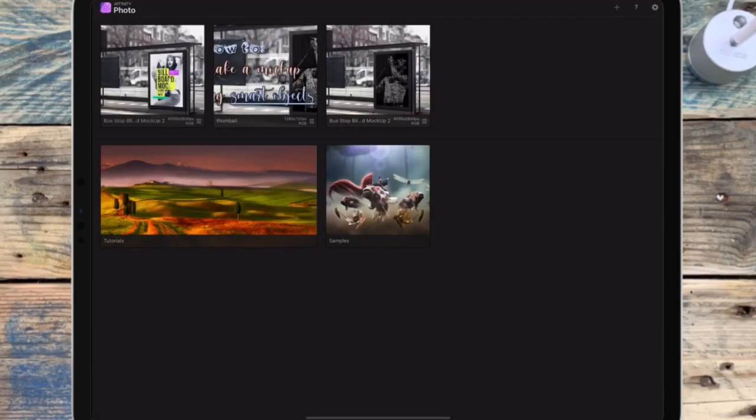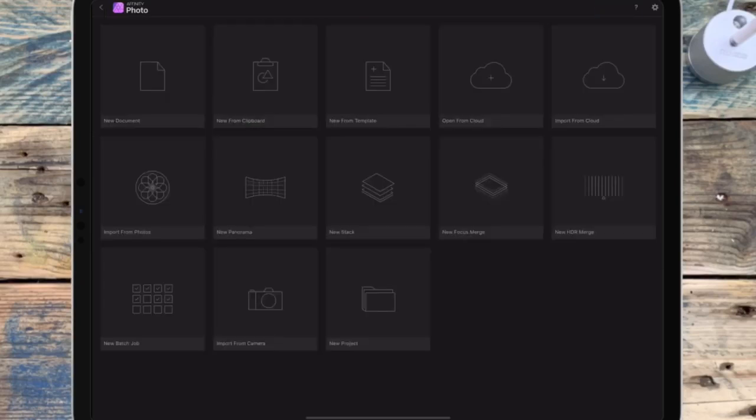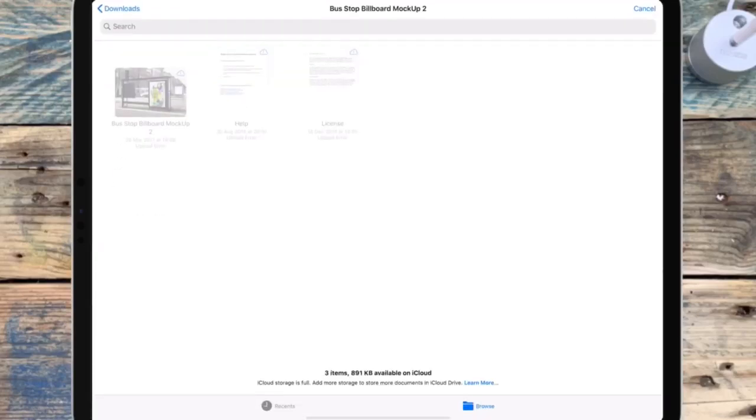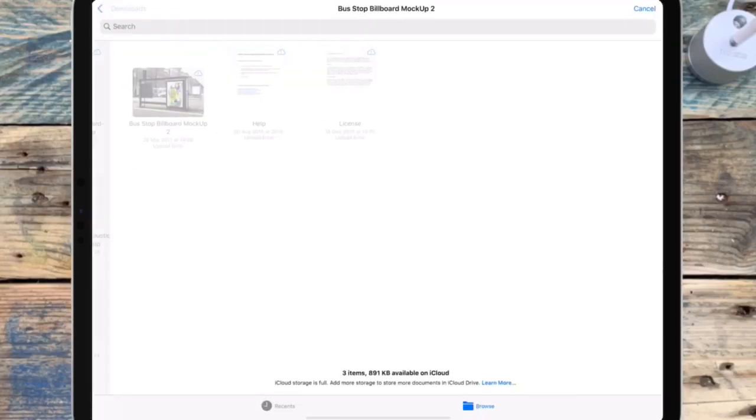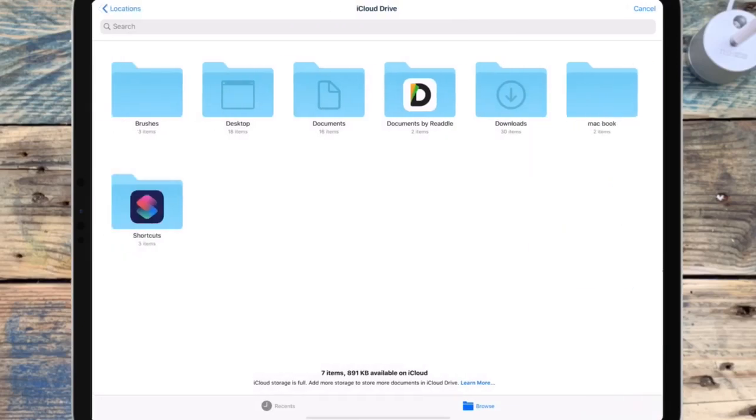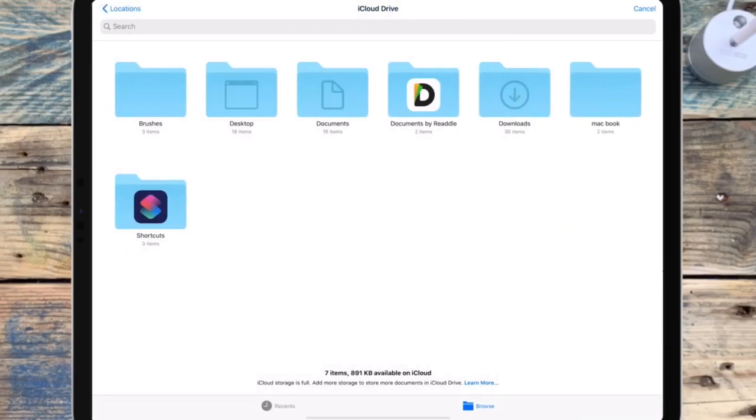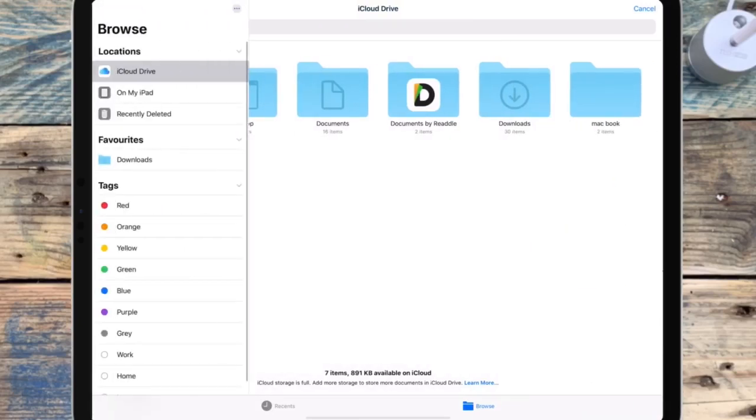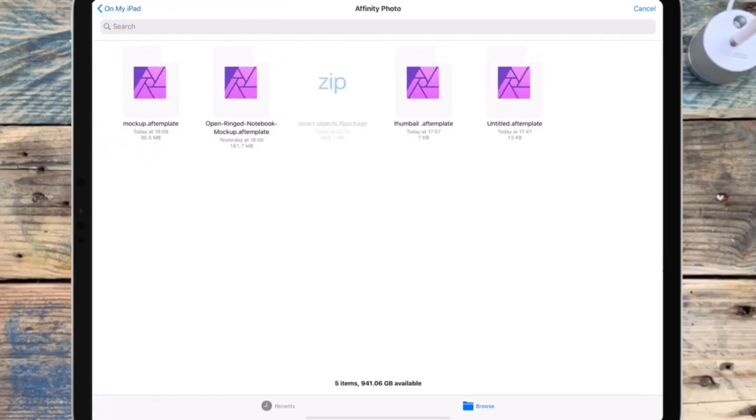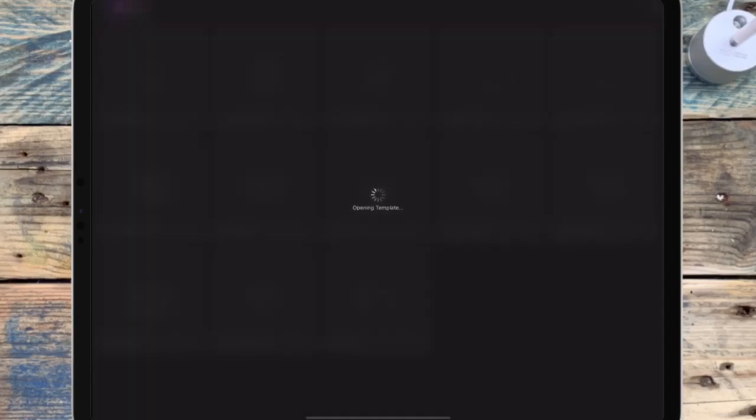So then if you go back to the home screen and click the plus sign, and then click new from template, so again I saved it on my iPad in Affinity Photo, and then just click it and it'll open up.